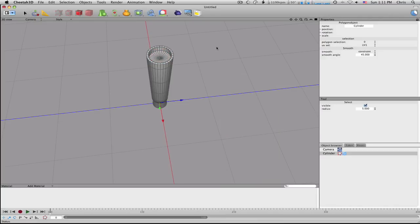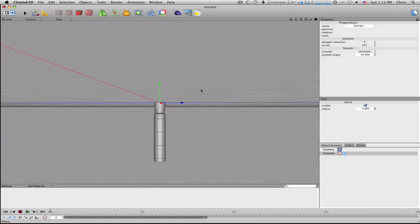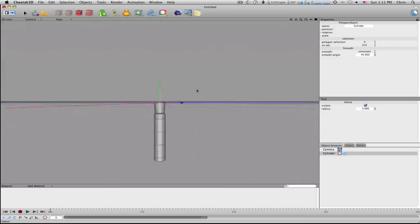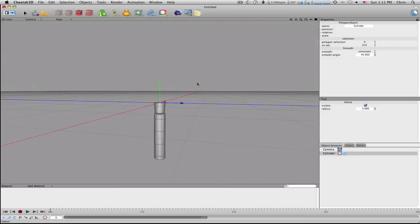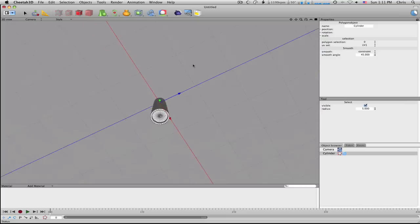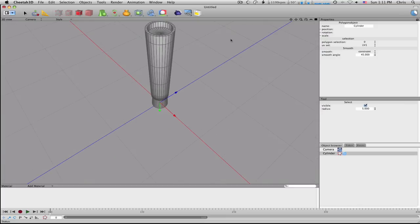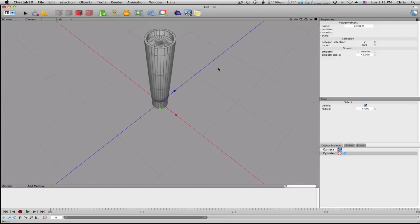Now most markers have those little things that stick out inside the cap, so we're going to make those right now.